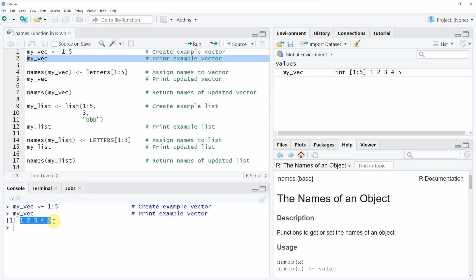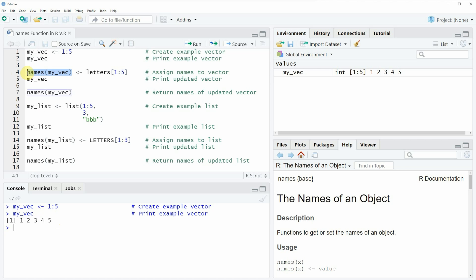What you also can see is that this vector does not contain any names. So if we want to add such names to this vector we can apply the names function as you can see in line 4 of the code. In this line I'm first specifying the names function, and within it I'm specifying the name of our vector object and then assigning to this the names I want to store — in this case the first five letters of the alphabet.